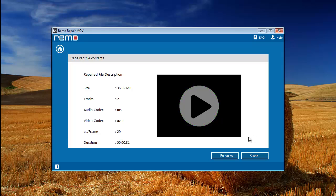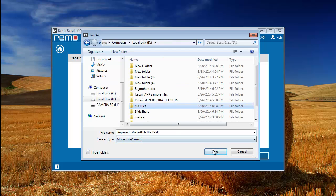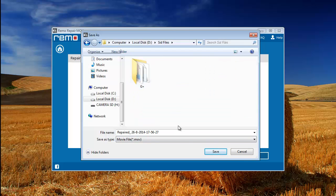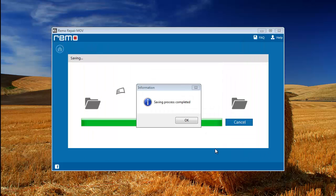Now you have to save the file. Click on save button. Choose the location where you want to keep the repaired MOV file and then click save. Software immediately saves the file.